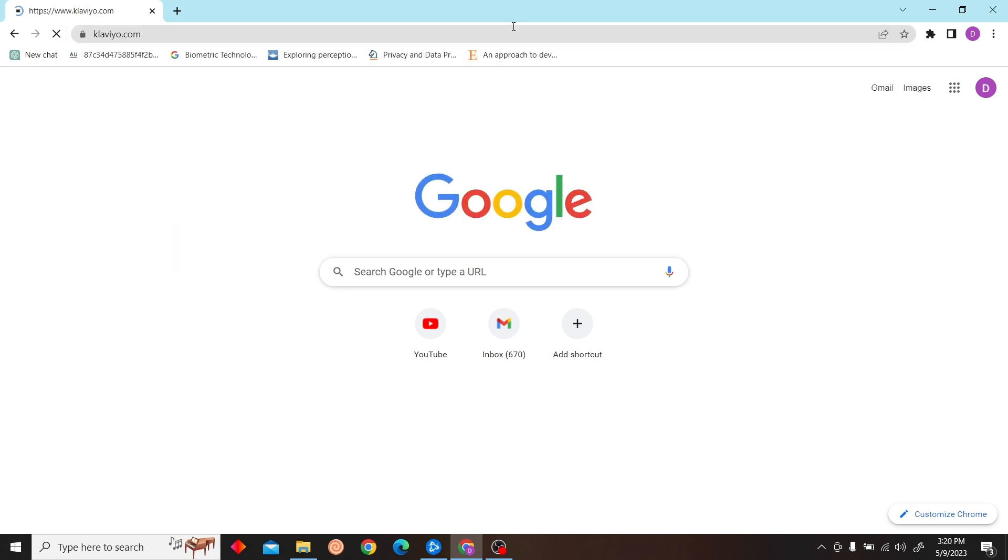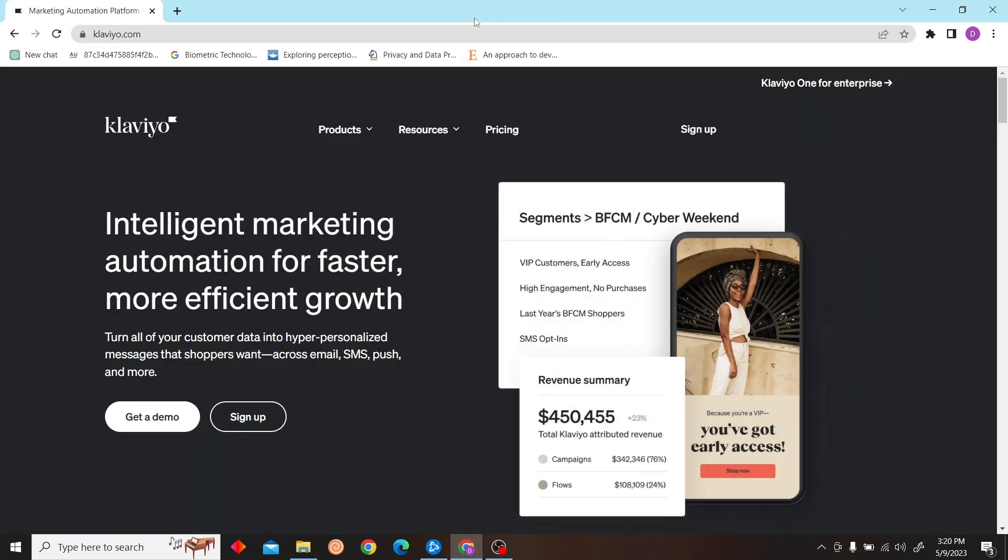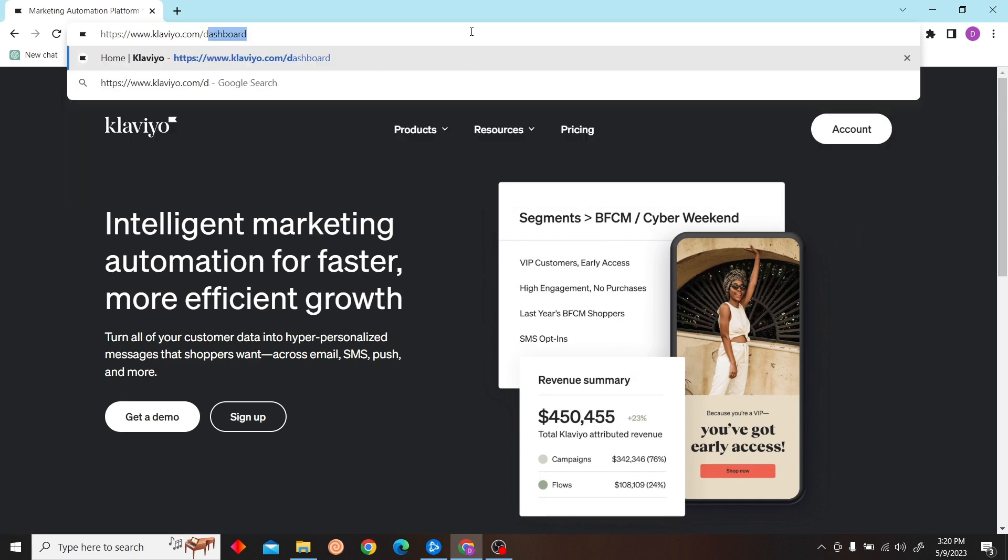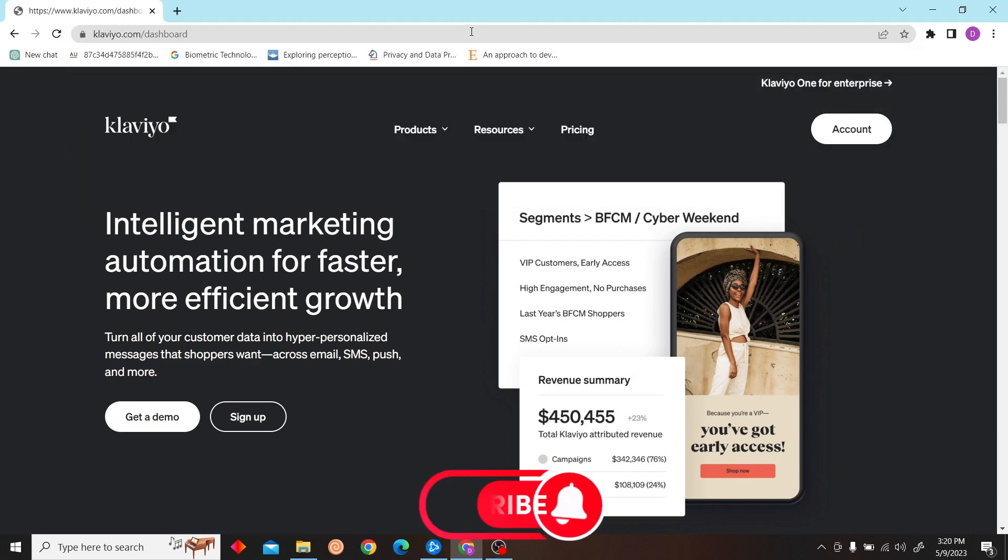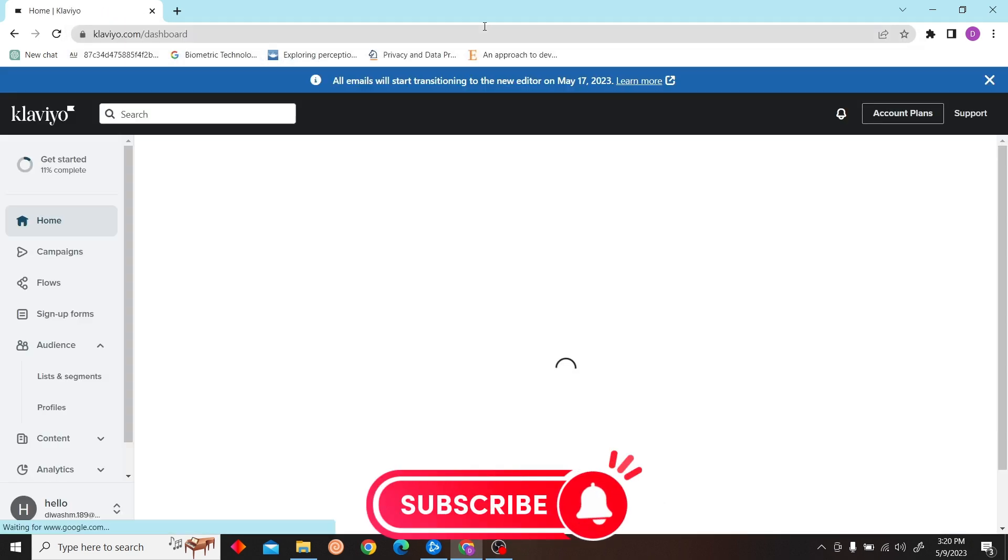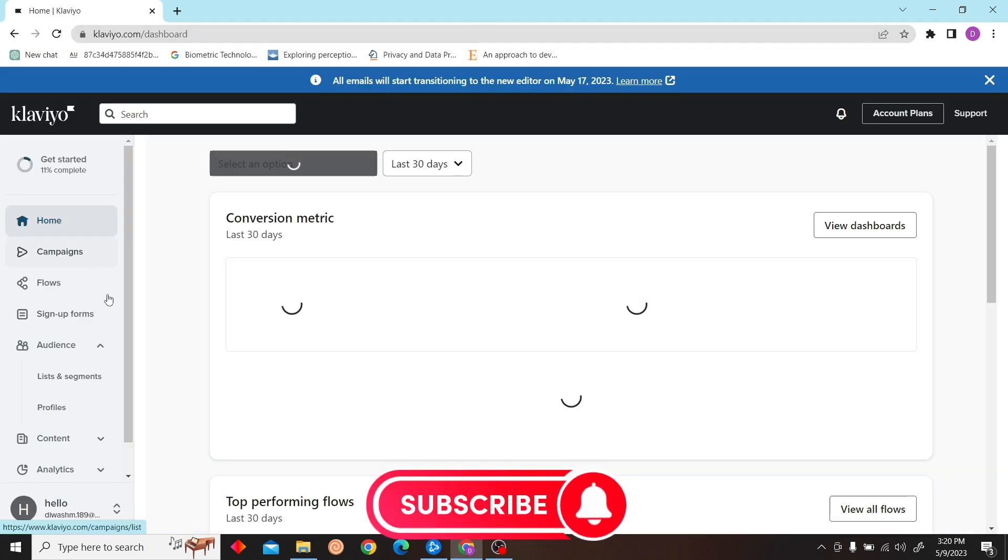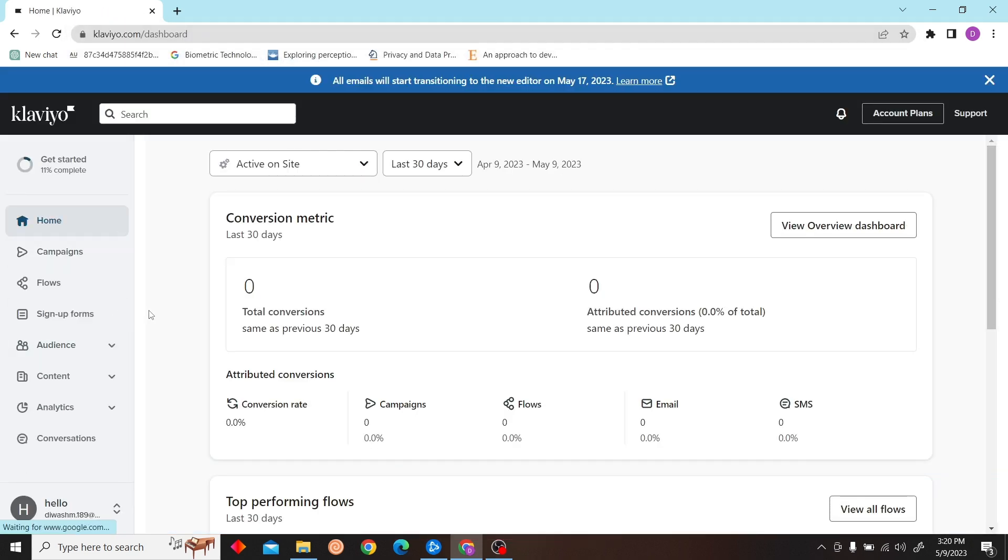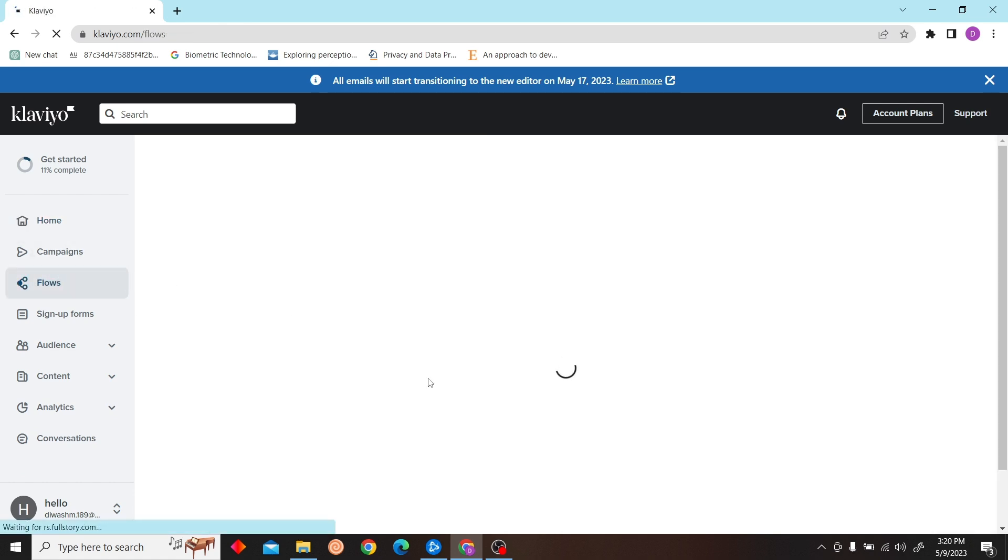To do that, first go to klaviyo.com/dashboard, and on the left side you can see Flows. Click on there.